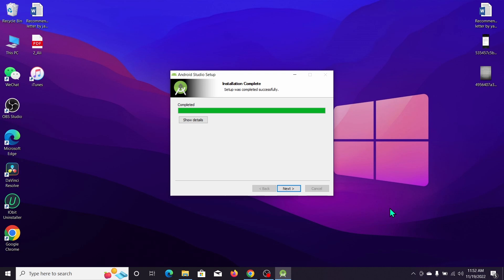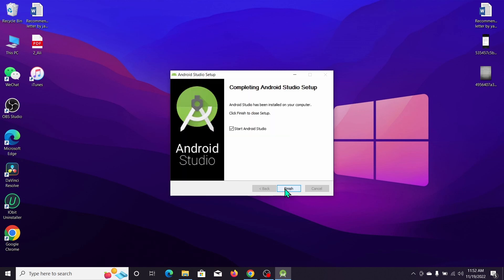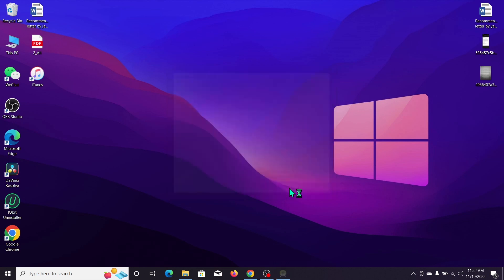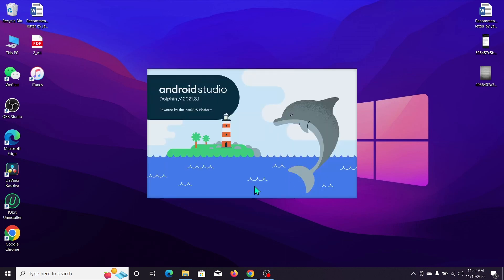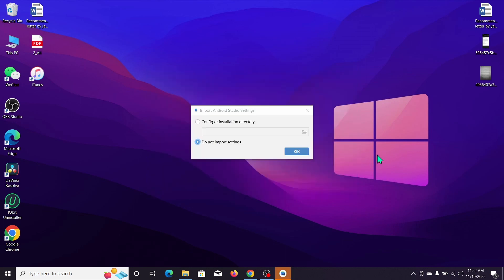That's it, it's completed. So we can click on Next and then Finish it. Here you can see Android Studio is installed.